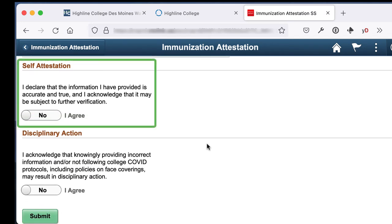In the self-attestation section, click I agree to state that you have read and agree with the statement above. This means the information you provided is true.